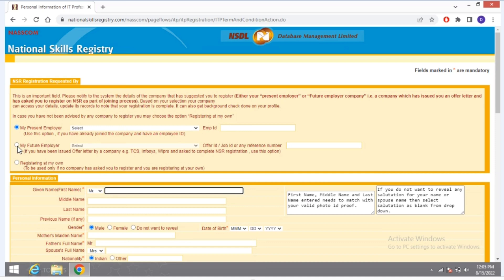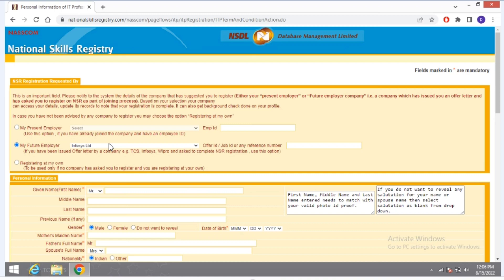You have to click on 'My Future Employer' and select the name of your future employer. For example, I am placed in Infosys, so I select Infosys. After selecting, it will show 'My Future Employer: Infosys Limited'.